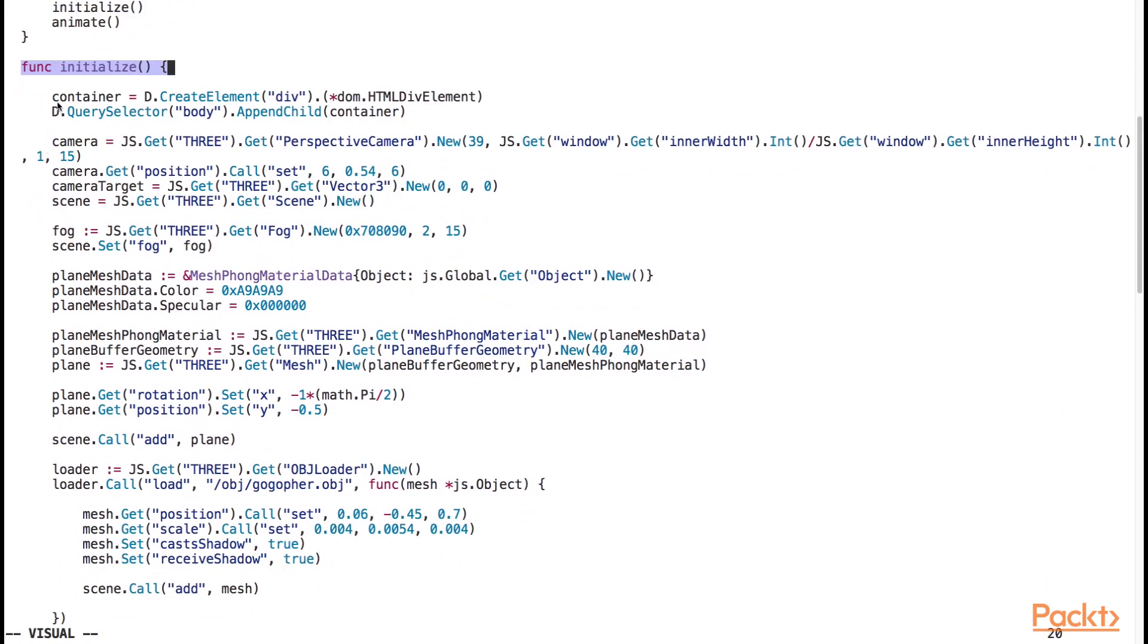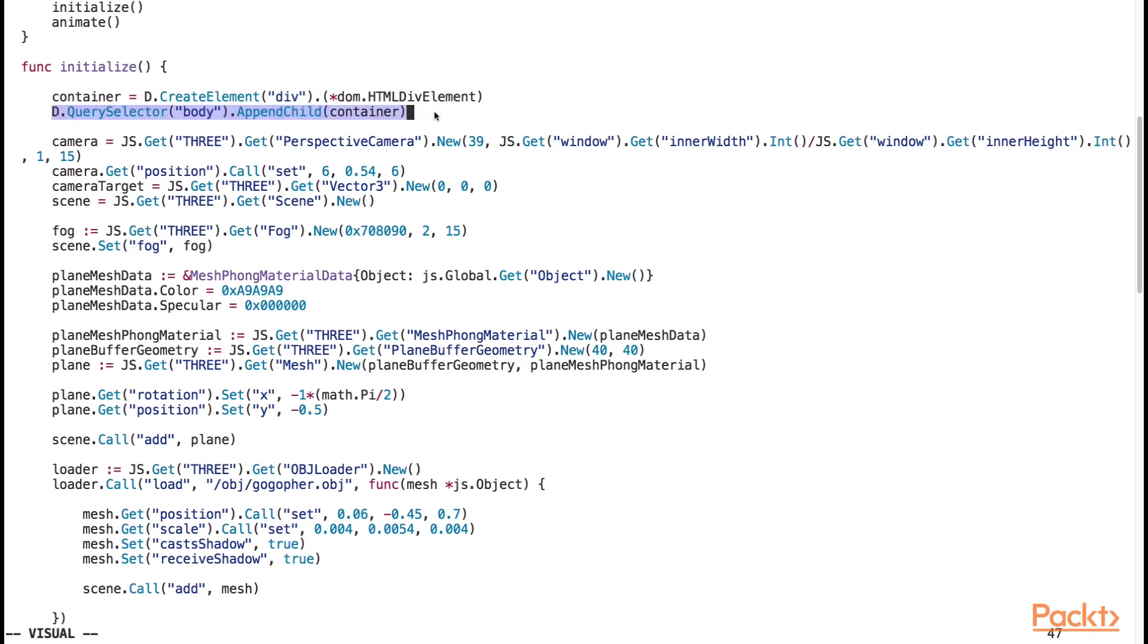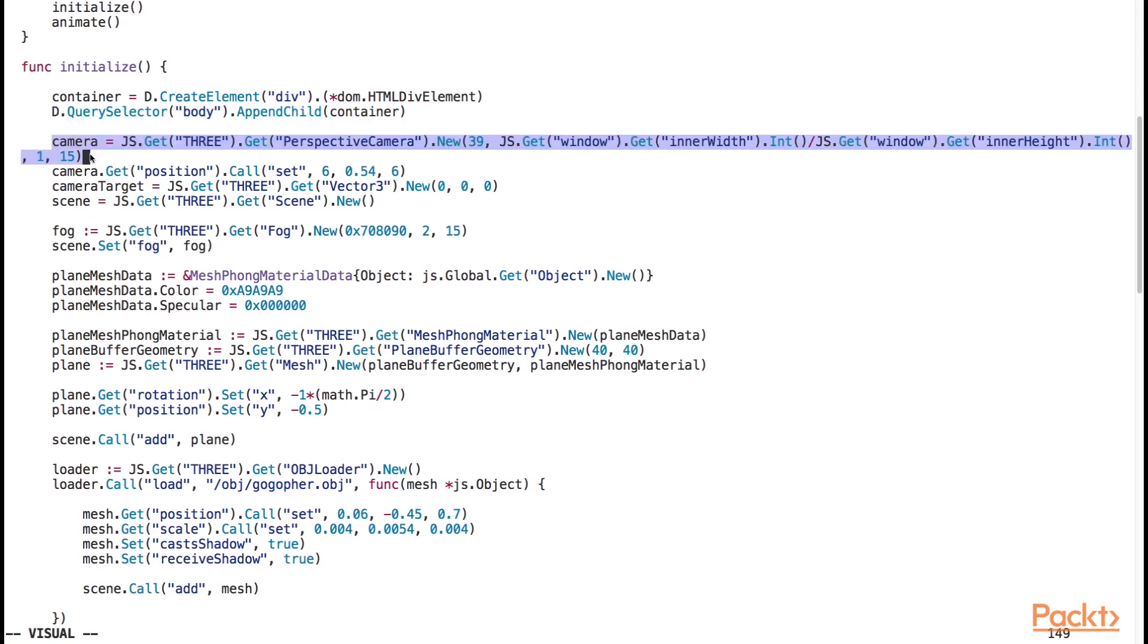We start out by setting up the viewport container, which is nothing more than a div that dynamically gets appended to the body of the page. This container will be the 2d canvas that we draw the scene on. We then instantiate the camera object and the camera target object.